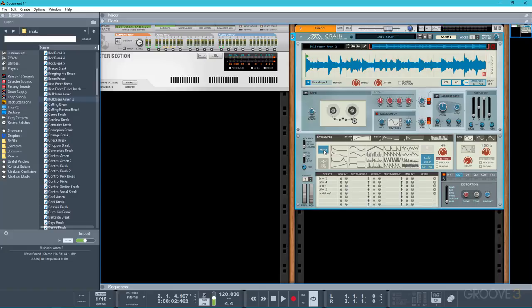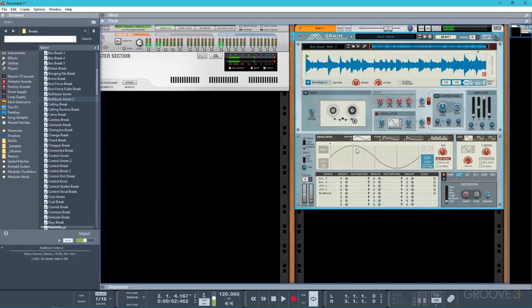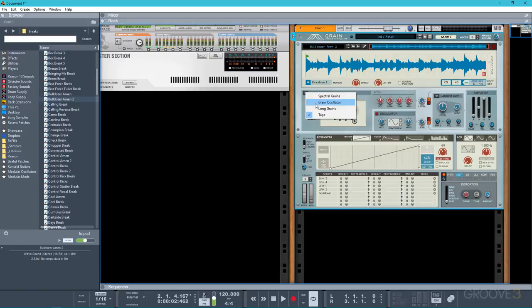You can also try using some of the preset envelope shapes and just see what kind of effects you get with those as well. Obviously there are no hard and fast rules as to which algorithm you should use so just experiment with the various different grain modes and their settings and just see what sounds good to you.